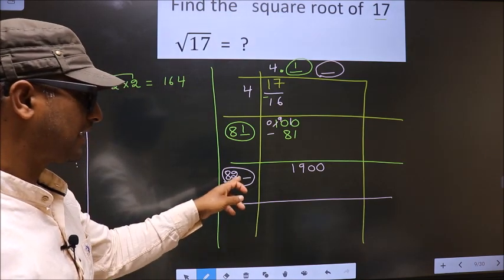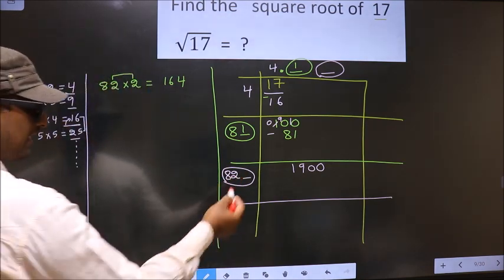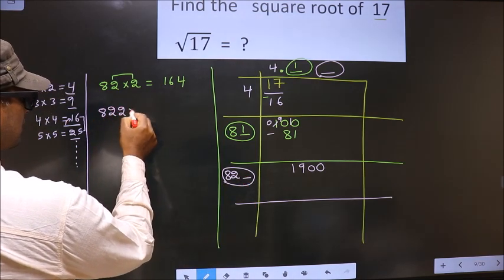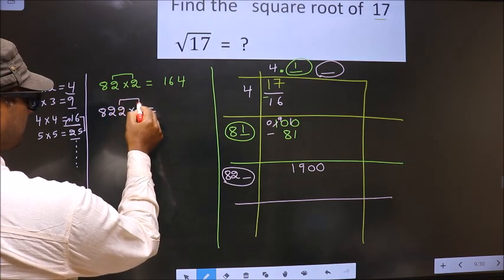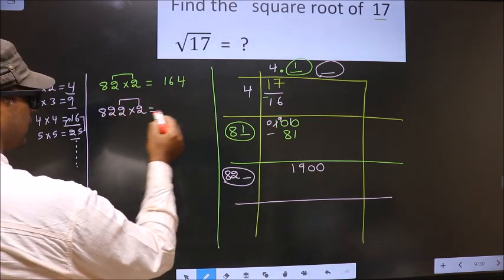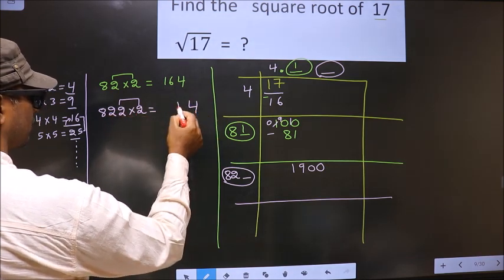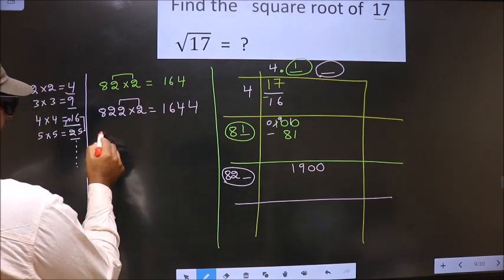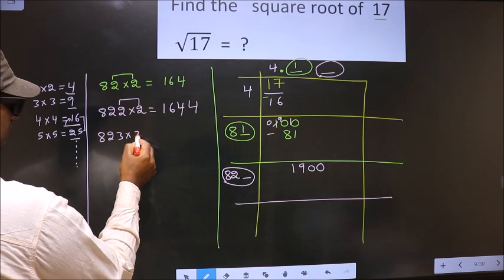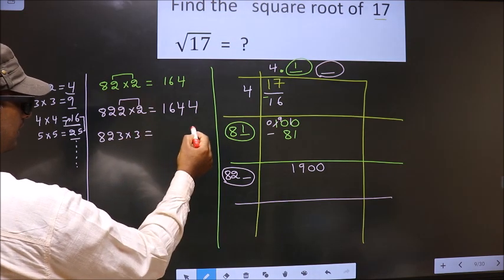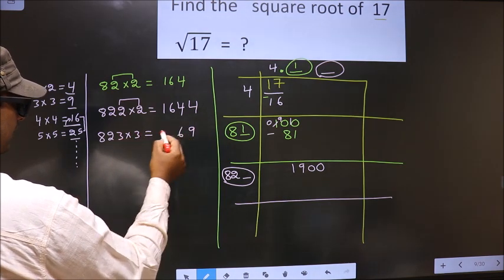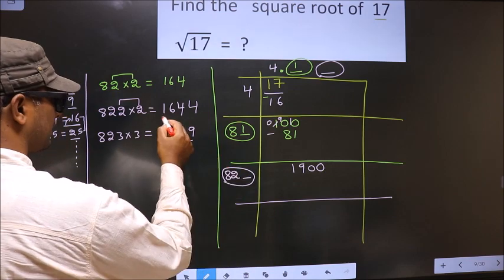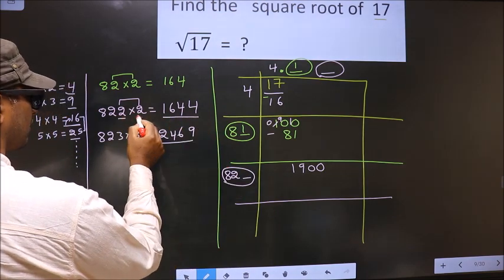So let us find the number. If we take 2: 8, 2, 2 — multiply by 2. 2 into 2 is 4, 2 into 2 is 4, 2 into 8 is 16. What if we take 3? 8, 2, 3 into 3 is 9, 3 into 2 is 6, 3 into 8 is 24 — this number is larger than this. So we take 2. This is for 2 and 2.